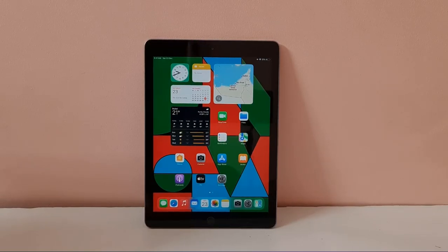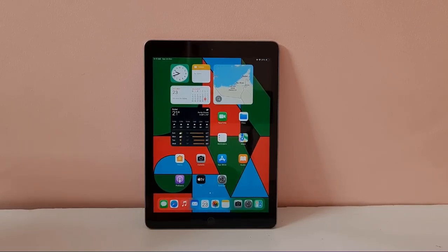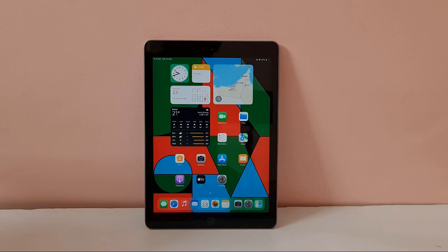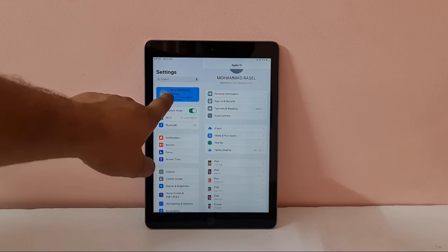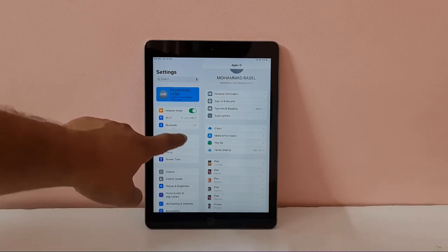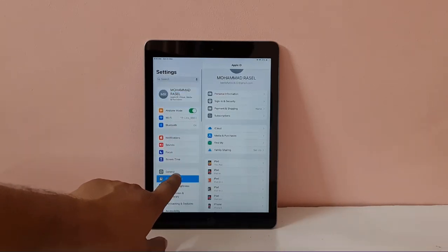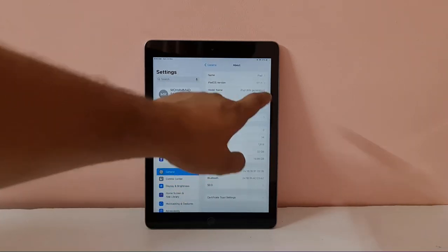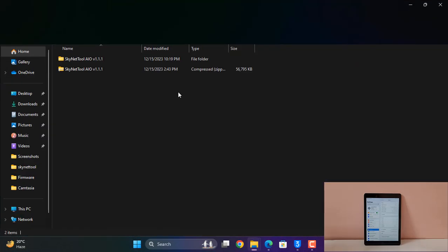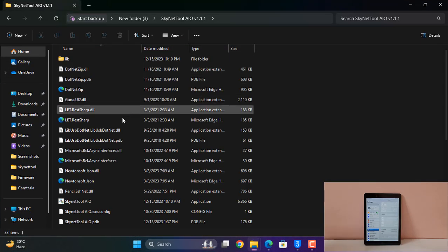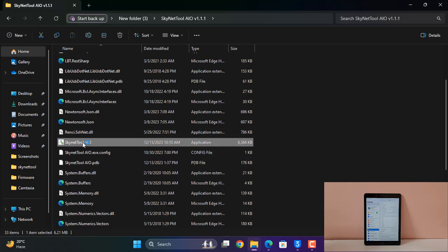Assalamualaikum warahmatullahi wabarakatuh, back to another tutorial. In this video we are going to talk about how you can remove Apple ID from devices - iPhone, iPad - same method. You can remove, not the iCloud ID, remember, just remove Apple ID and you can use another one. So after bypass you can use this. This is iOS 17, and I will use the sknet tool all-in-one. You can use also - it's very easy, I will show you step by step.